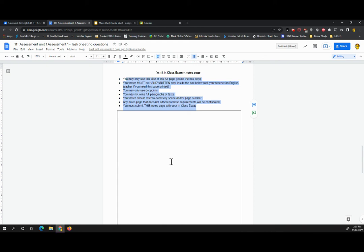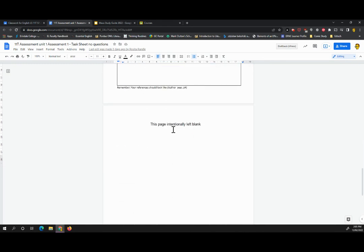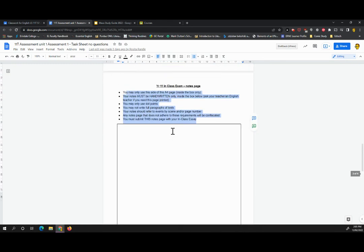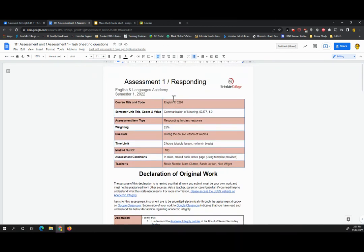Your teacher in class will talk about how best to use a notes page. We won't worry about that for the purposes of this video. Right. If there are any questions about that task, please send an email to your teacher and we can deal with it that way. Otherwise, thank you very much.